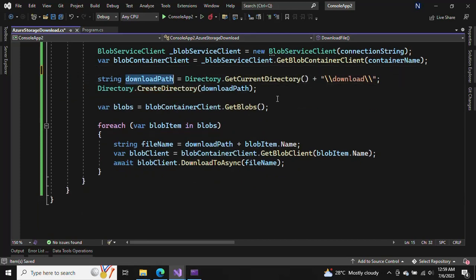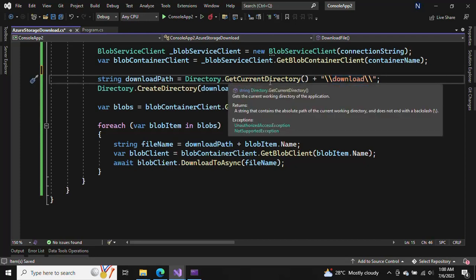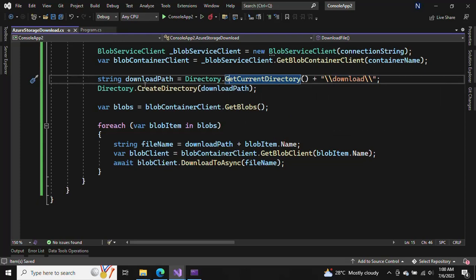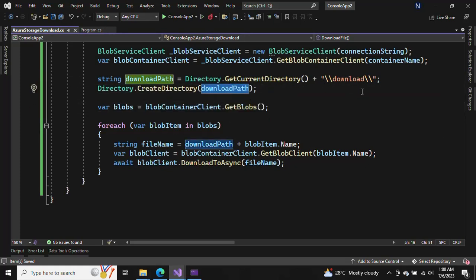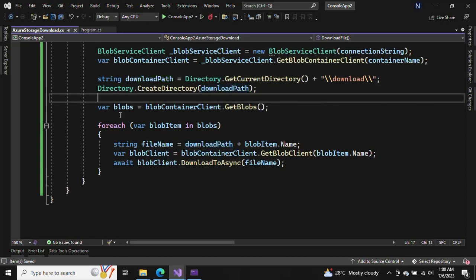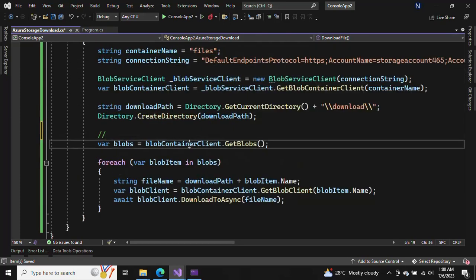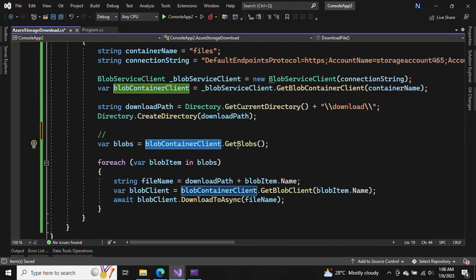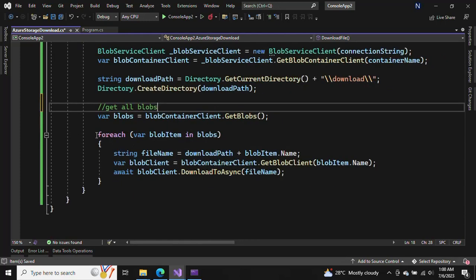We're going to create the file in a directory — it's just creating a download folder in the current directory where the program is running. You can give any path to download the file. Then we generate the directory path, and here we are fetching all the blobs from the container — you can see we get all blobs here — and we are using a foreach loop.